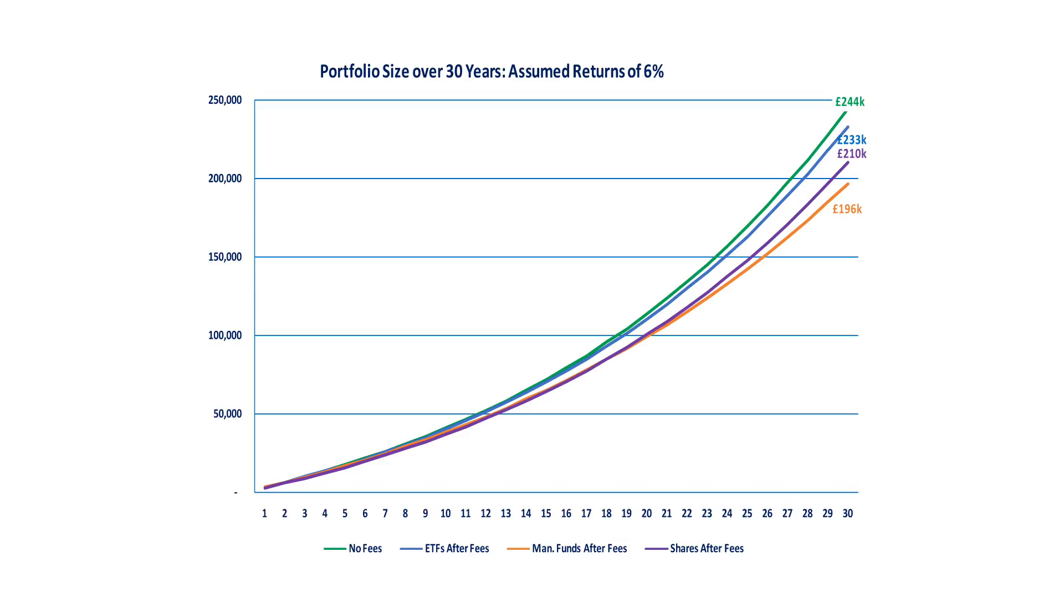Of course, we didn't even consider whether you have an itchy trigger finger and trade even more frequently. The effect of fees is truly scary. The moral of the story is, unless you really think you can perform better, then it's best to stick to an ETF. It's all in the fees.